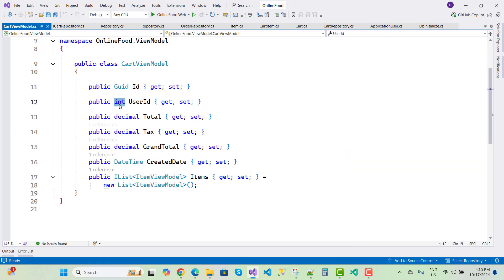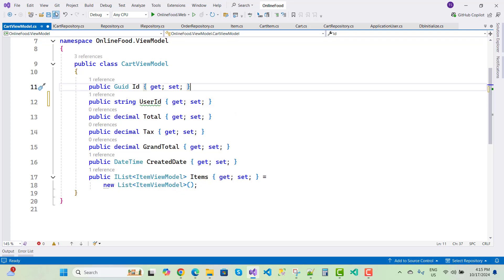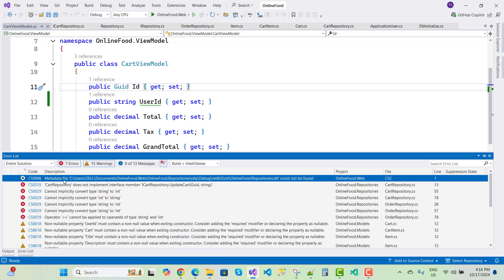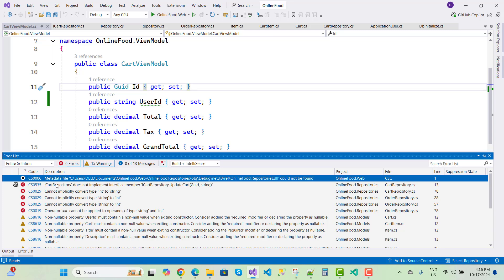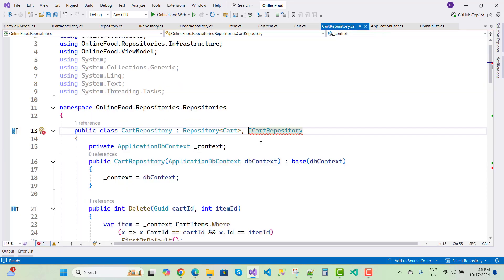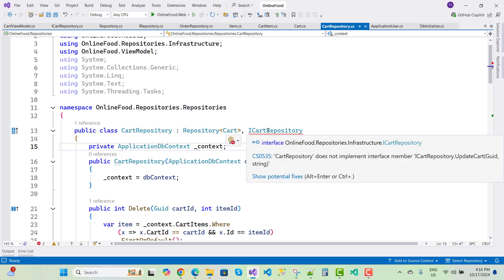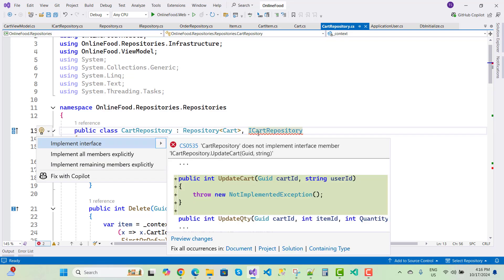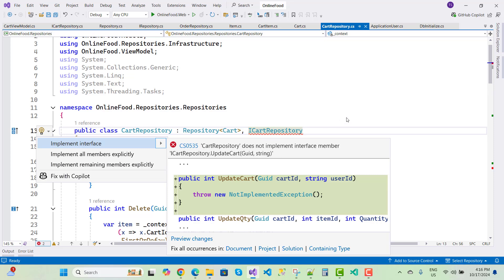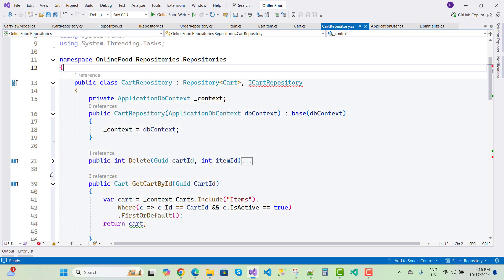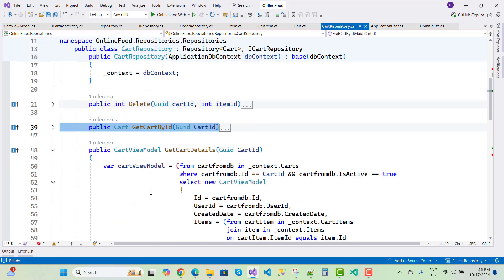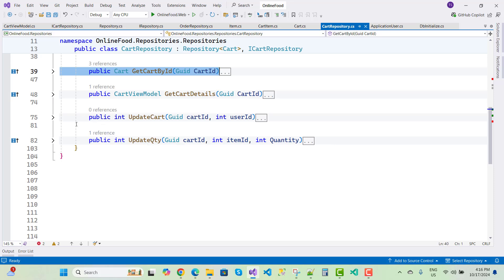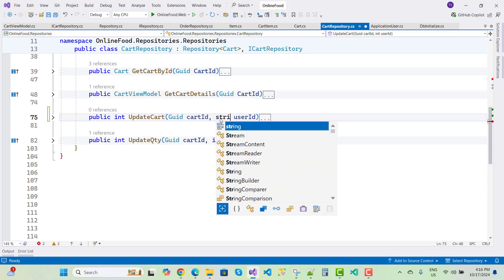There's a string-to-integer conversion issue in CartViewModel. The metadata file Repository.dll is not found. CartRepository does not implement ICartRepository interface — use Ctrl+. to implement interface — adding UpdateCart, DeleteCart, CartById, GetCartDetail, and UpdateCart with string type.